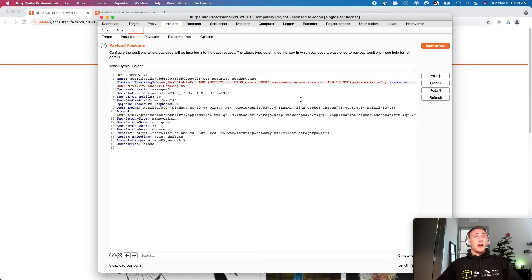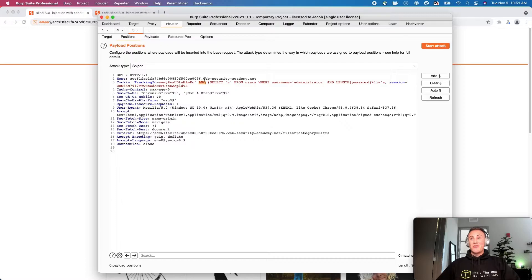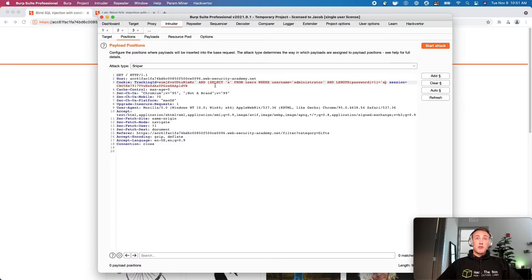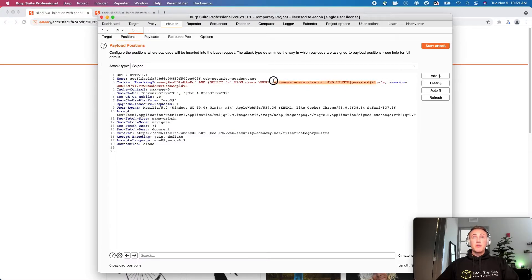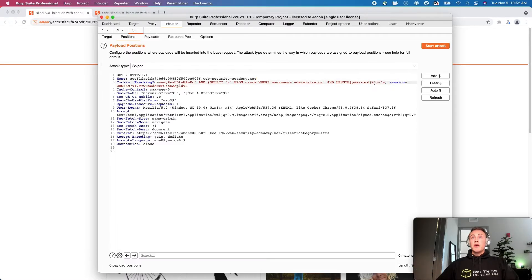Let's talk about what's going on here. This is the first condition — our valid tracking ID — so we have one true condition. We're going to be using the AND boolean evaluator. We're only going to get the response we're looking for if both this condition and this whole condition are both true at the same time. So this is selecting A from users where the username is 'administrator' and the length of the password is greater than one. We're going to iterate over the length of the password starting at one. To do that, we want to highlight this number one and click Add — this is going to be the number that changes.